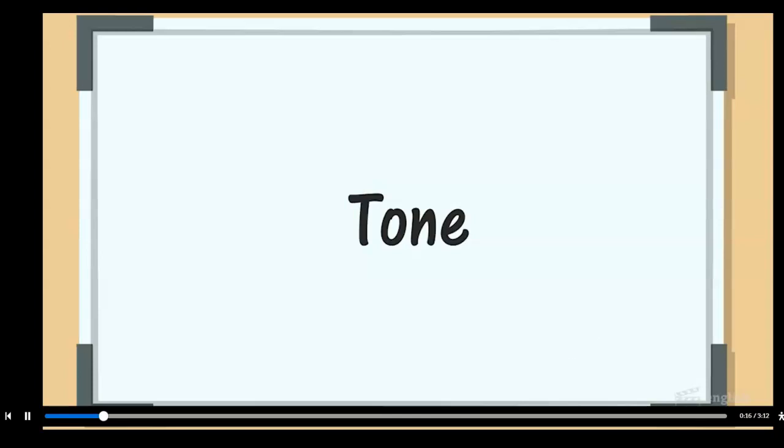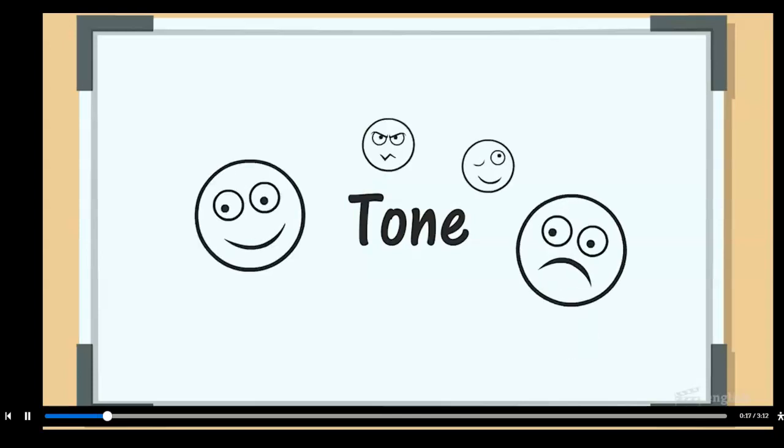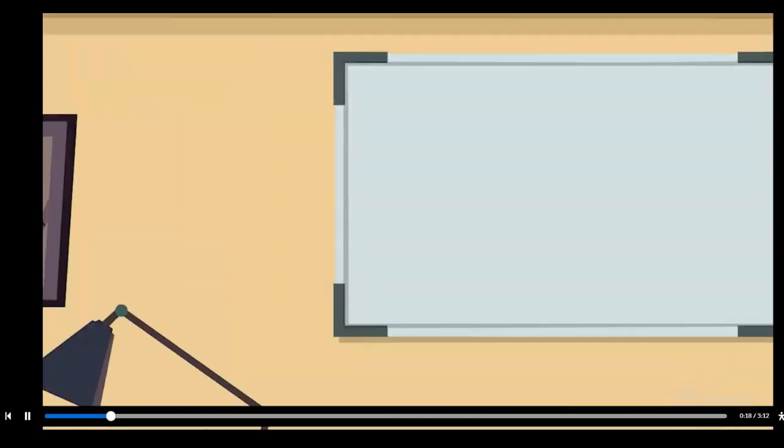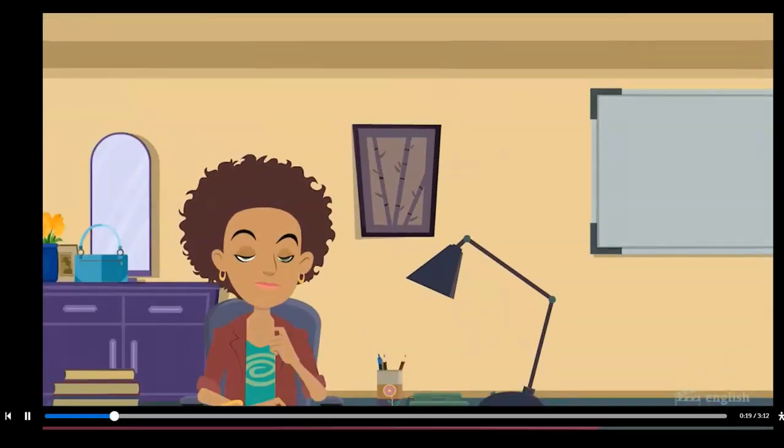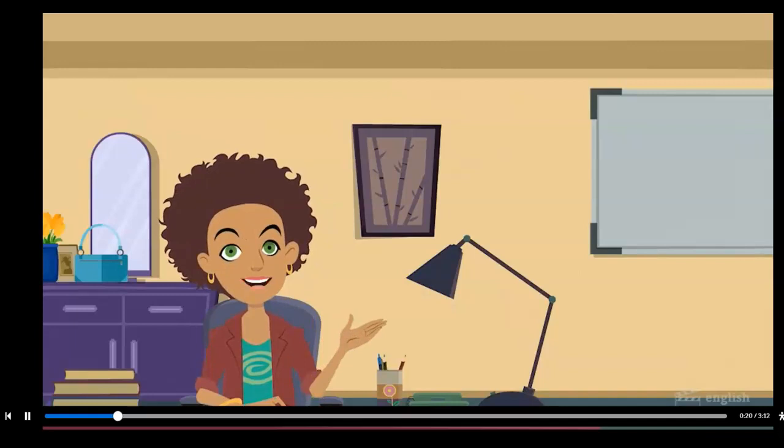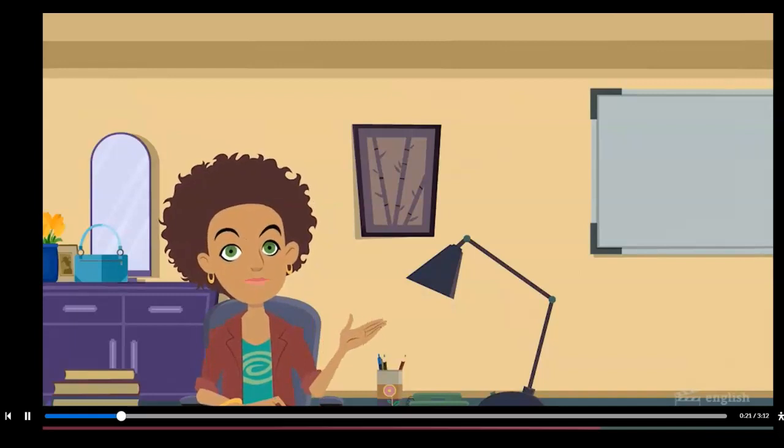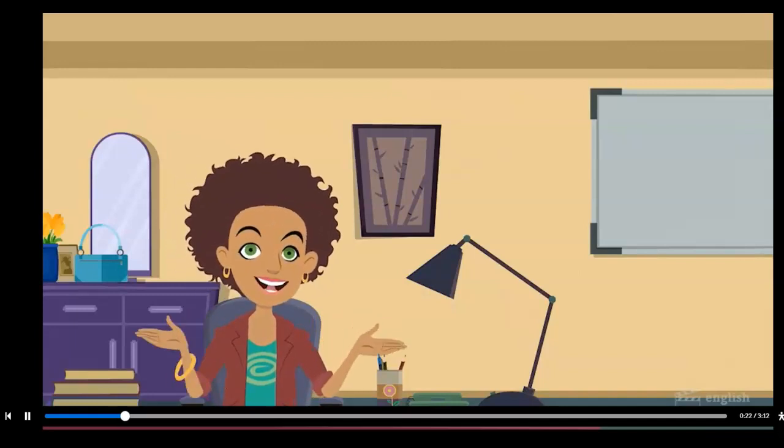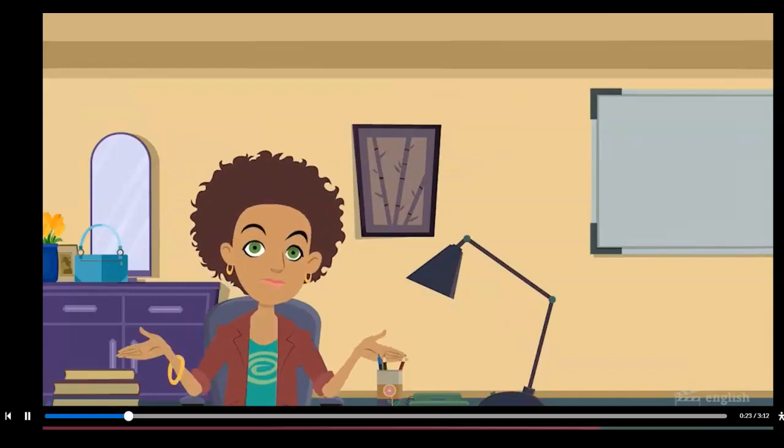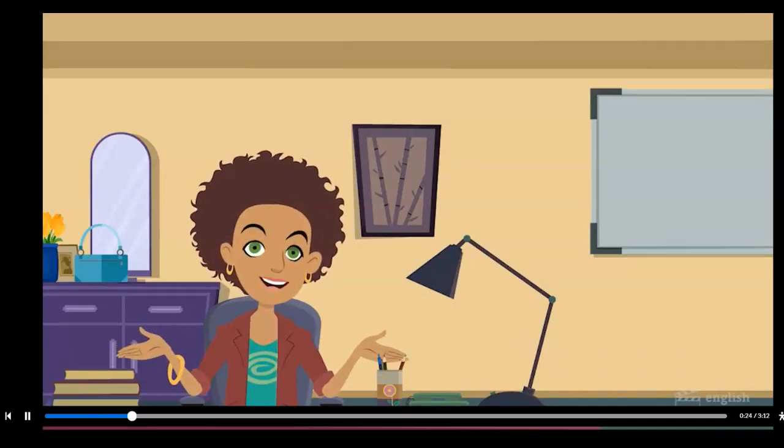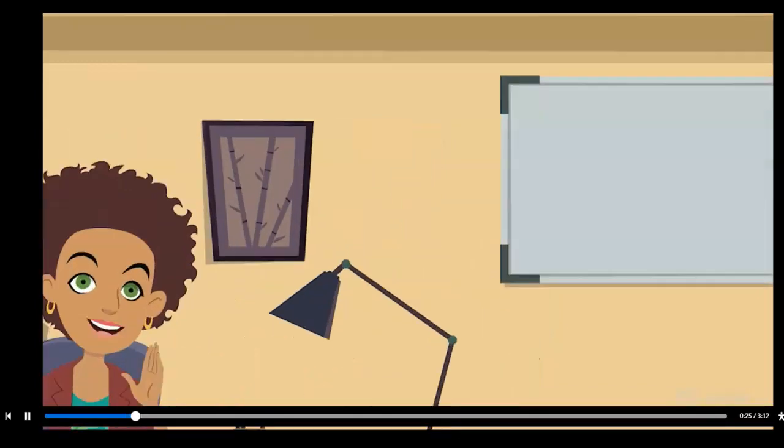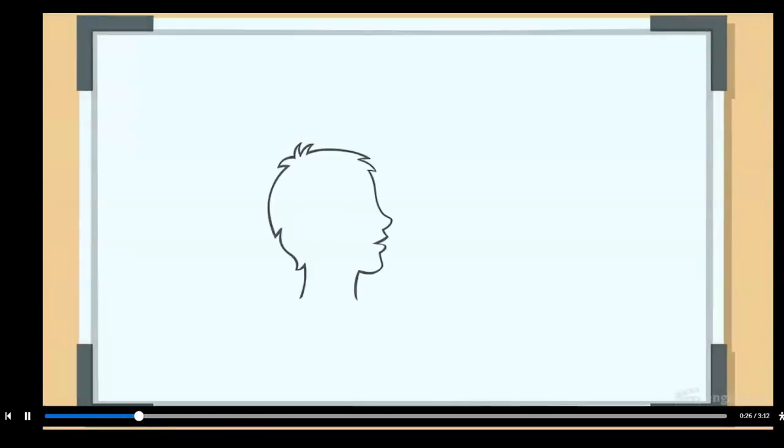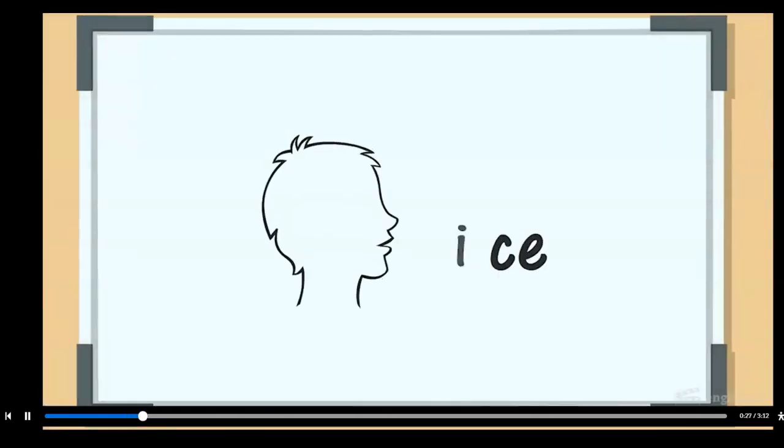When I greeted you before, my tone was playful. My personality comes through in my voice. My tone can change, but my voice will always be unique. Every writer has a unique voice.